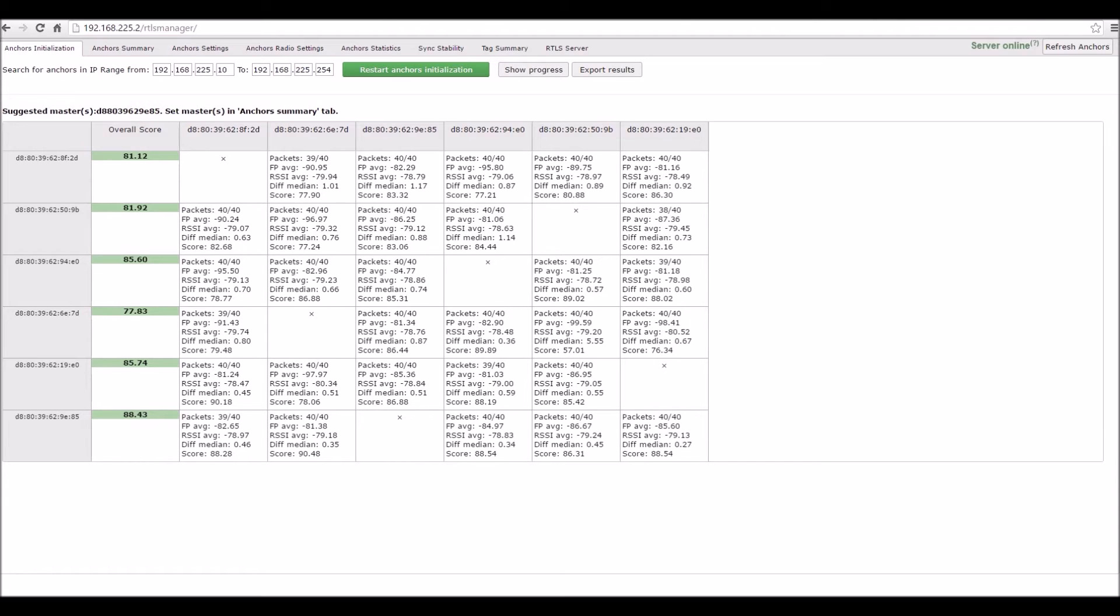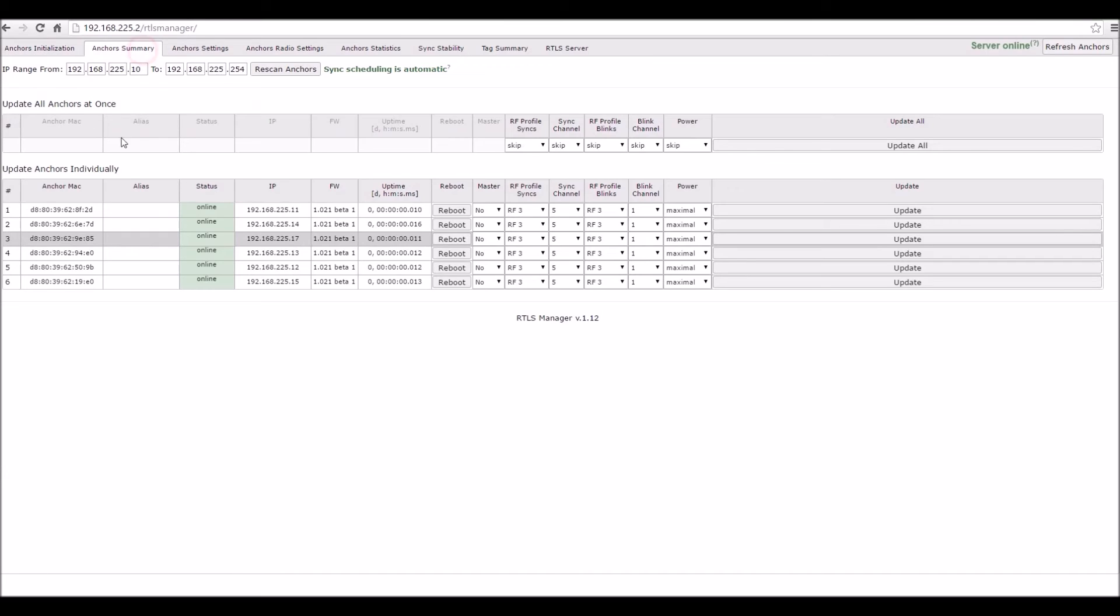You should remember the address and then go back to the anchor summary page. Find the desired anchor, select Yes and press Update. Then your master will be selected.